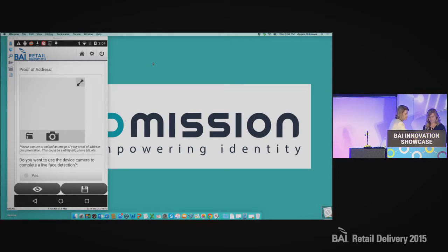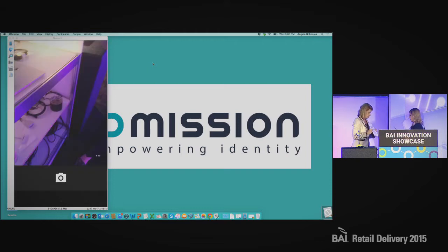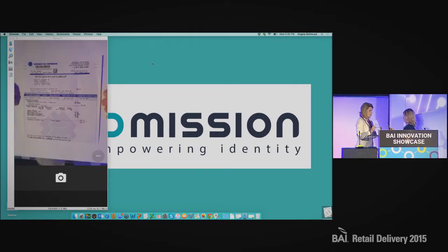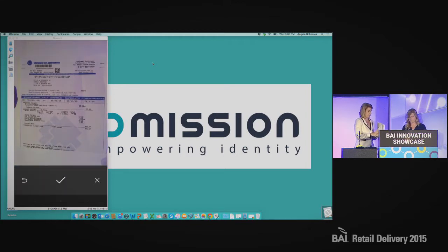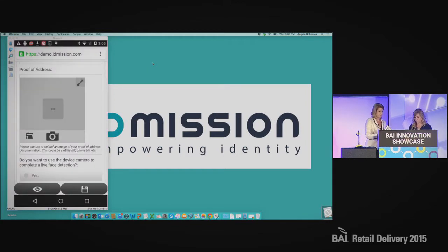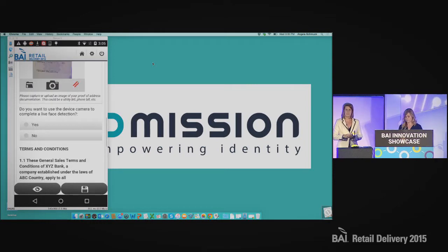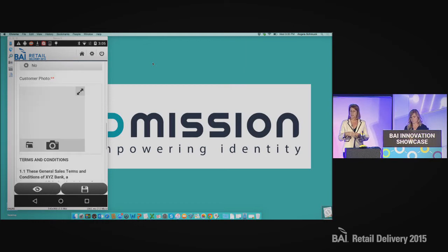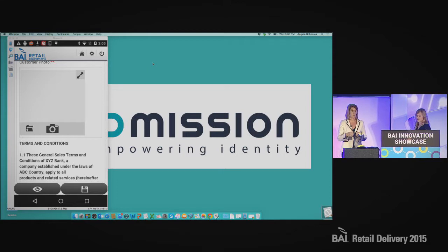The next thing we're going to do is grab my proof of address — I have a utility bill here. We can extract information off of this using our machine vision and OCR technology. The next thing we're doing is capturing an image of the customer's face. We can do live face detection where we detect movements in the facial expression, just to ensure they're not taking a photo of a photo.